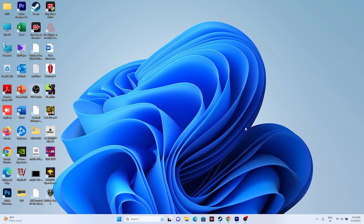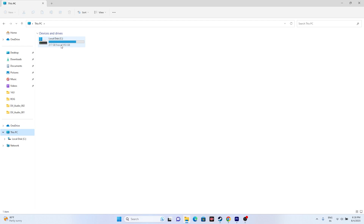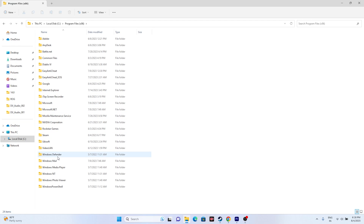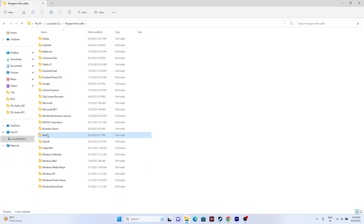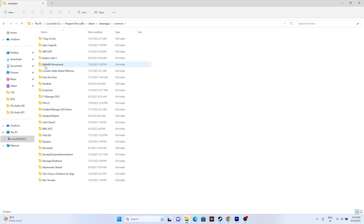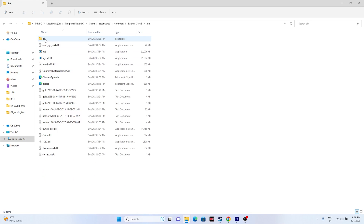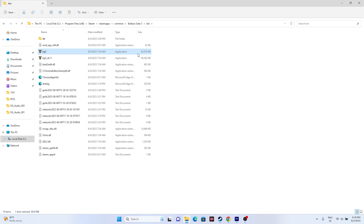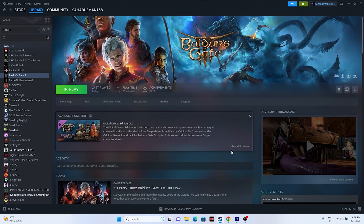Alternatively, instead of using the Steam shortcut, you can navigate manually. Go to File Explorer, then This PC, then Local Disk C, then Program Files (x86), then Steam, then Steam Apps, then Common, then Baldur's Gate 3, then the bin folder. You can launch the game from the installation folder this way as well.